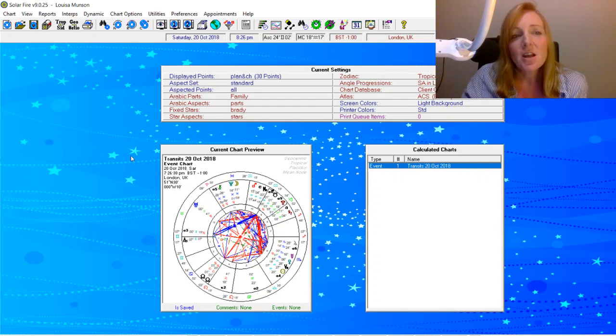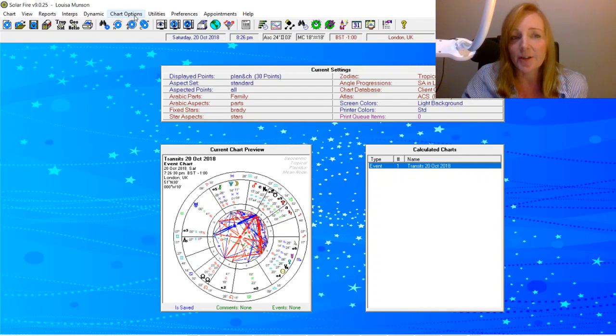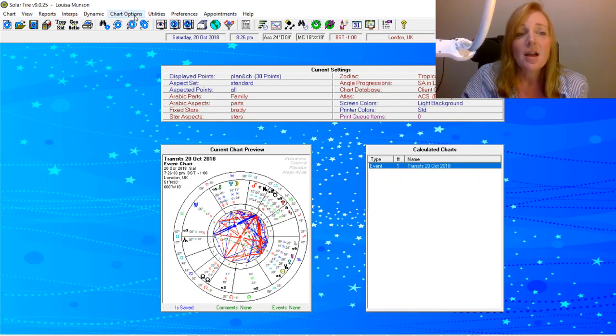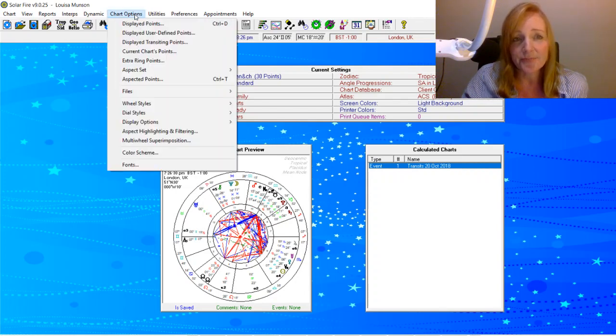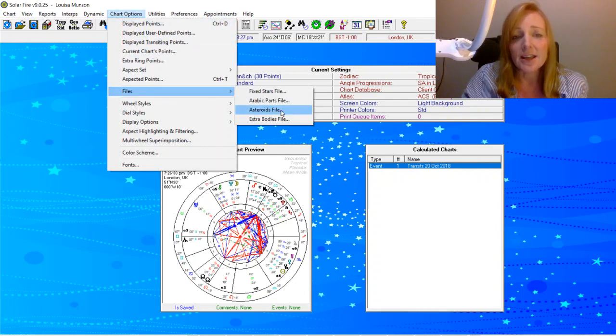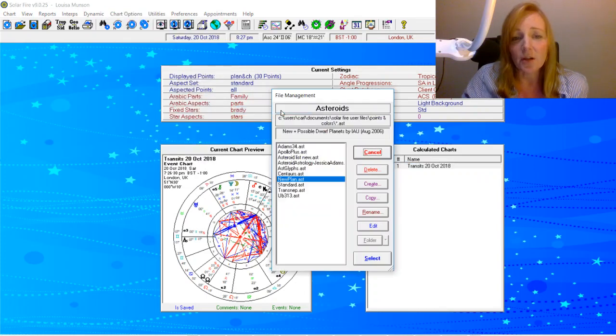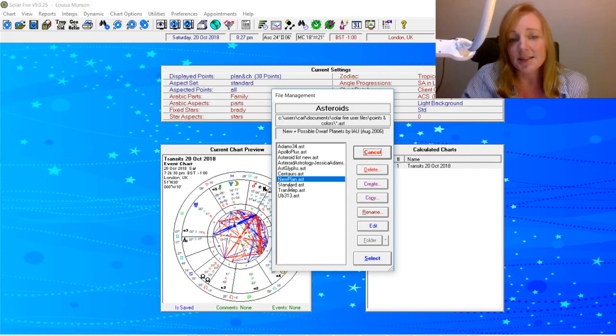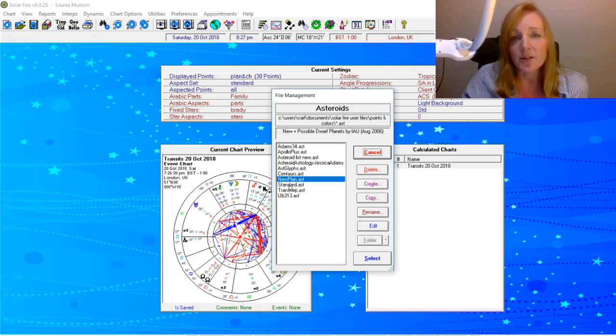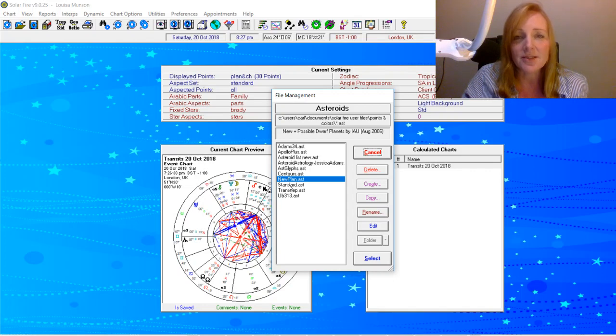So no doubt if you've got Solar Fire version 9—I don't know what the other versions are like—and you've got the Asteroid add-on, then you can see what asteroids you've got. So if I go to Chart Options, go to Files, and then Asteroids Files, you've probably got a list very much like this with these lists of asteroids and standard asteroids. If you were to click there it would give you the full list of what you've got, something like 9,700 asteroids.